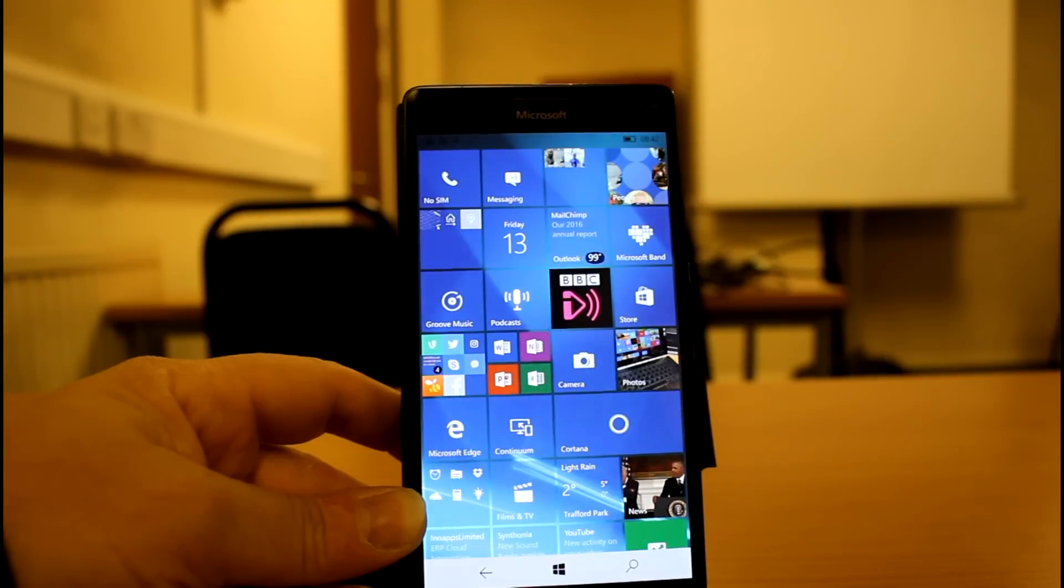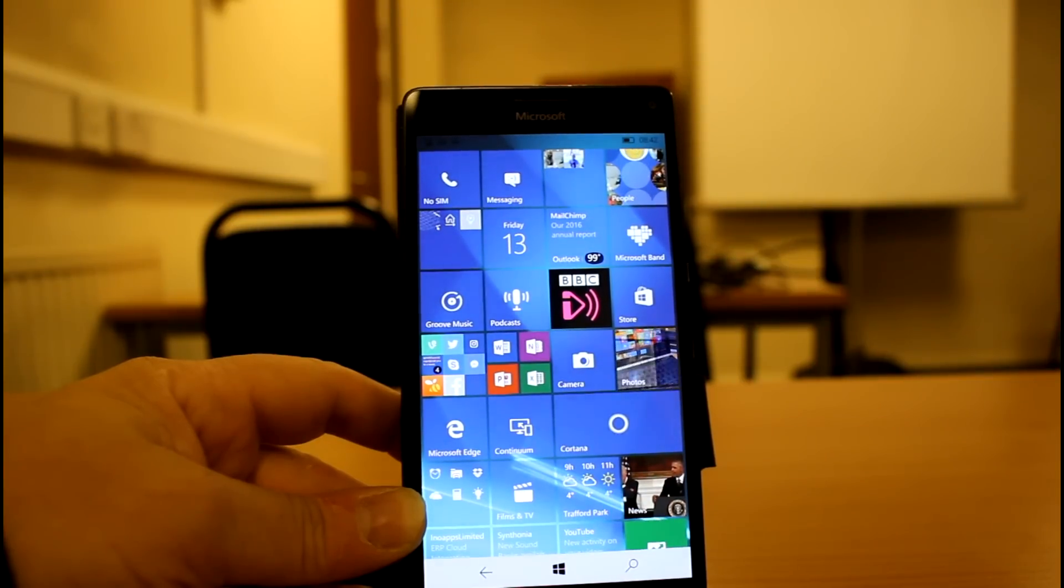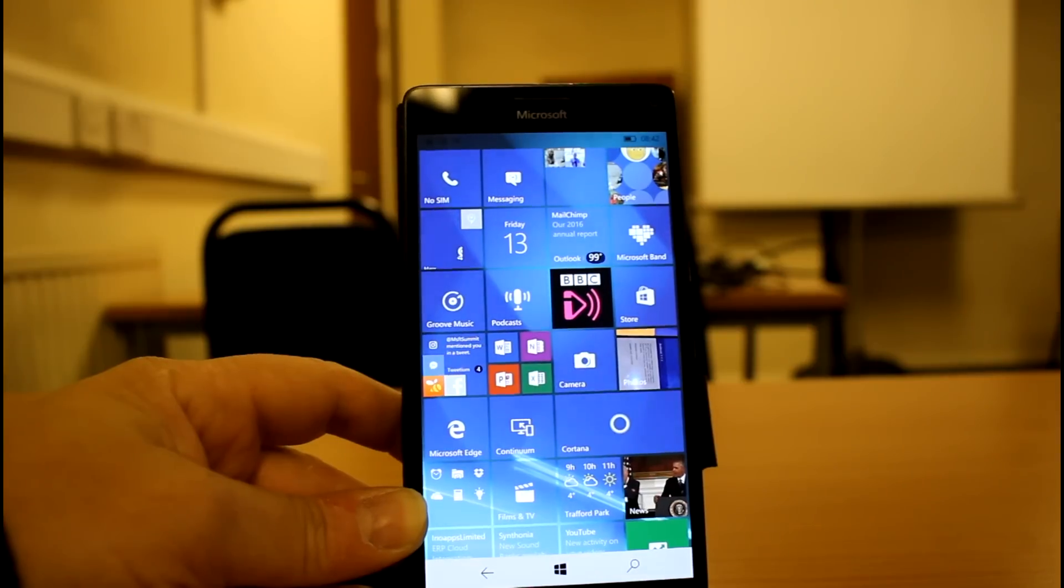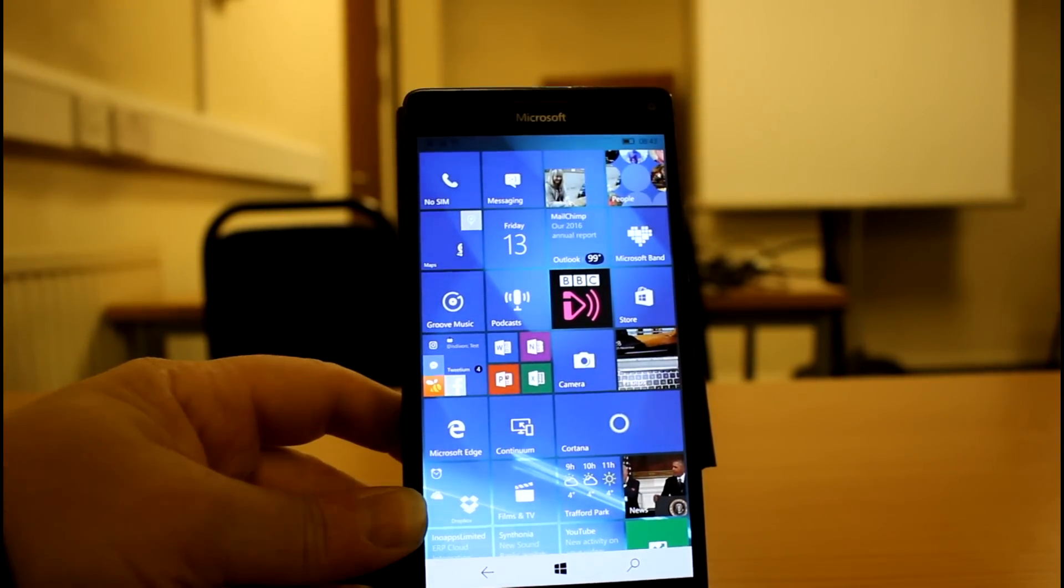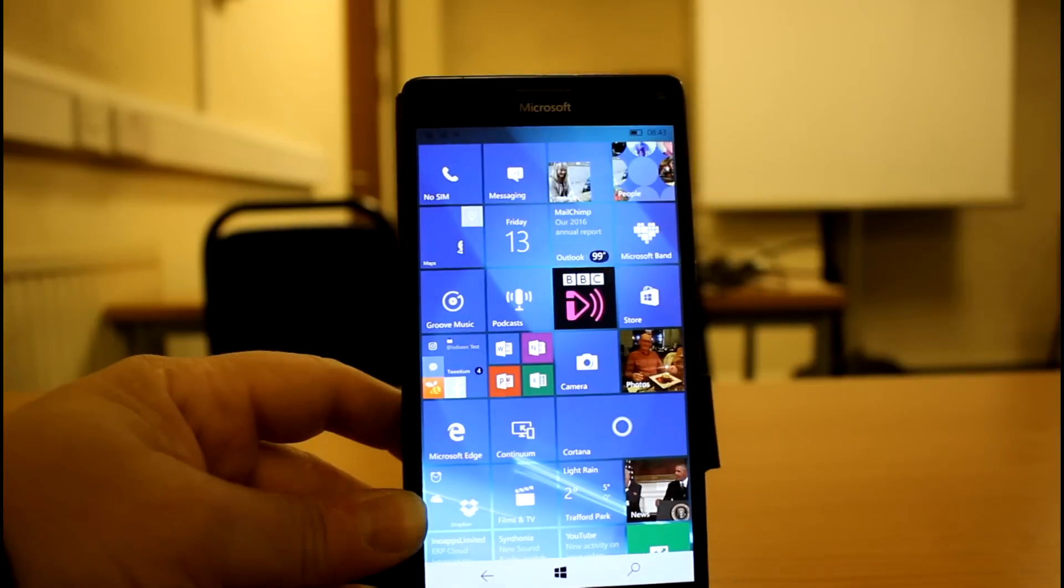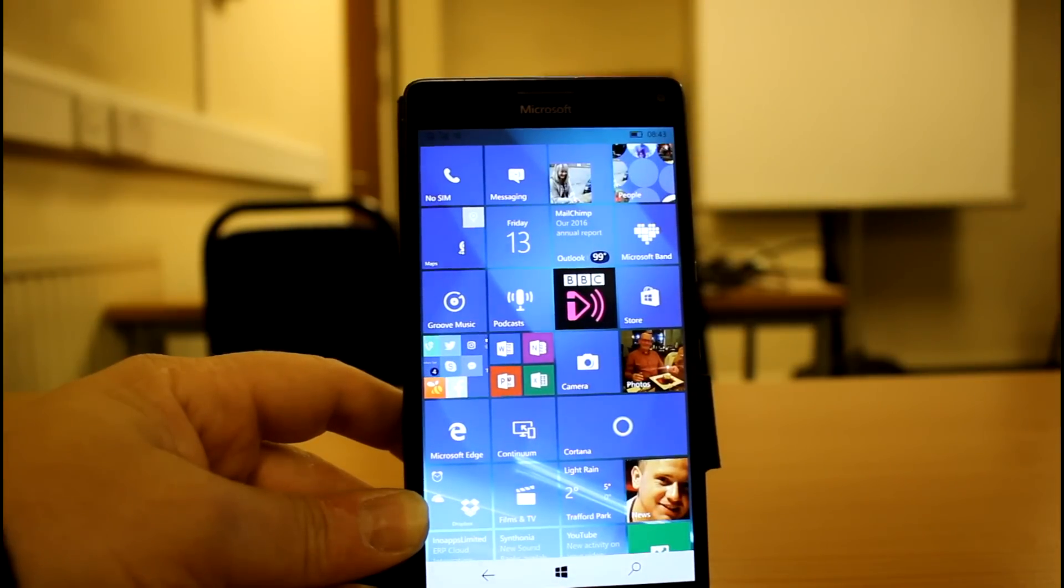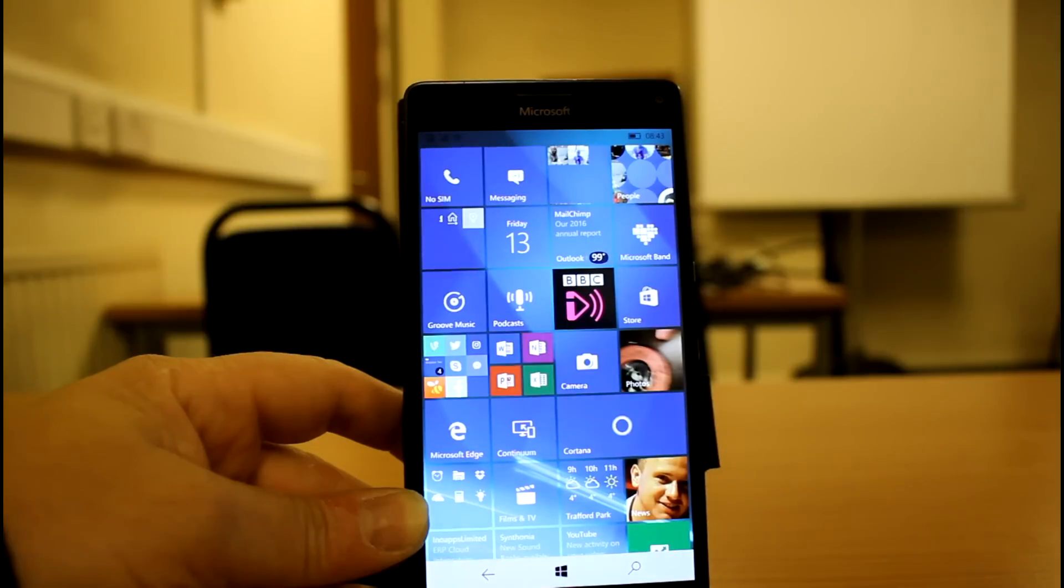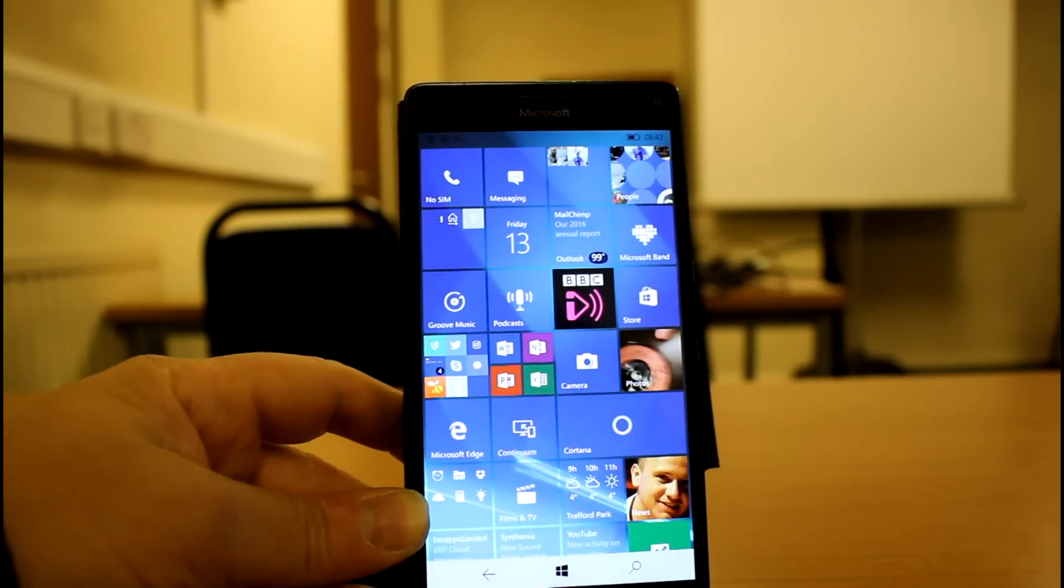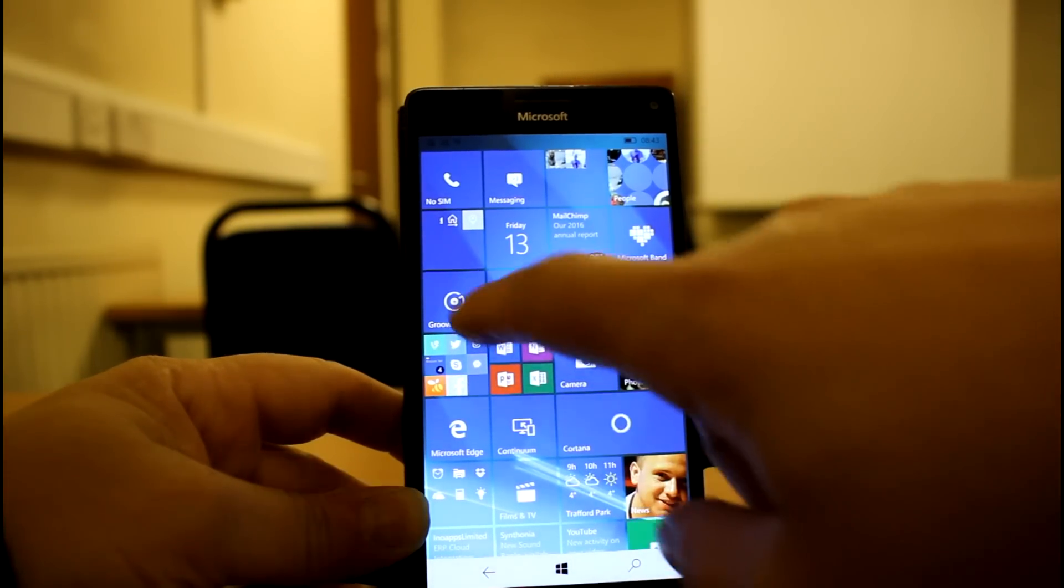You could say, hey Cortana, what's playing? And it'll tell you what's playing. And it'll also be able to control iHeartRadio and tuning radio. But like I said, this is a UK version. So that's not going to be showing on there.